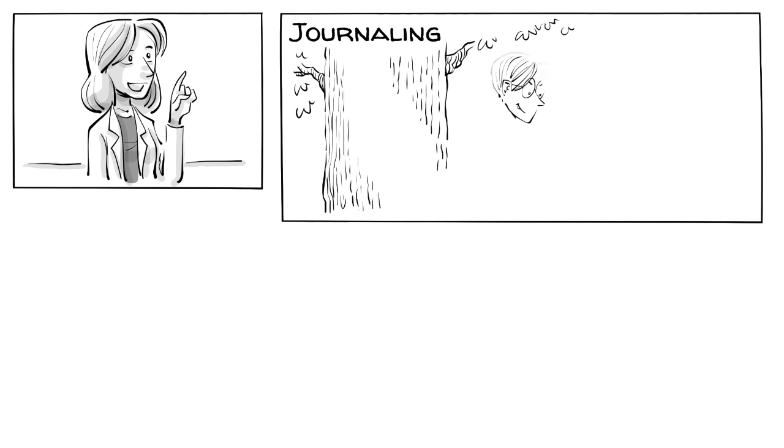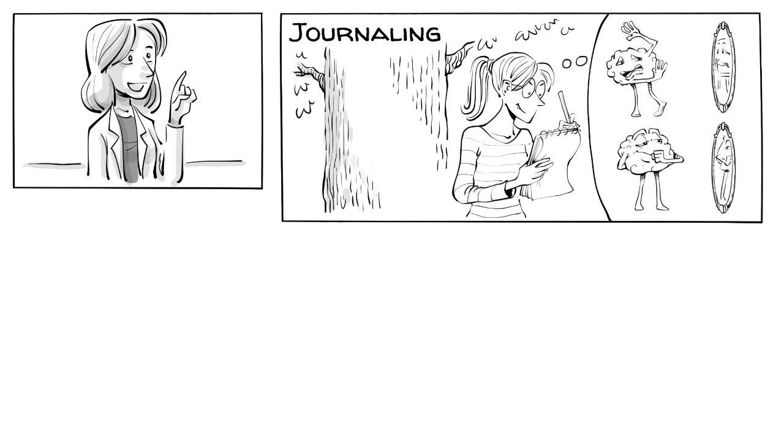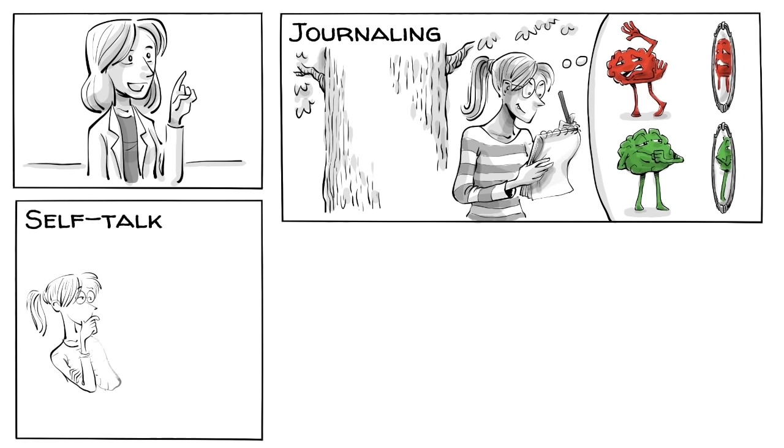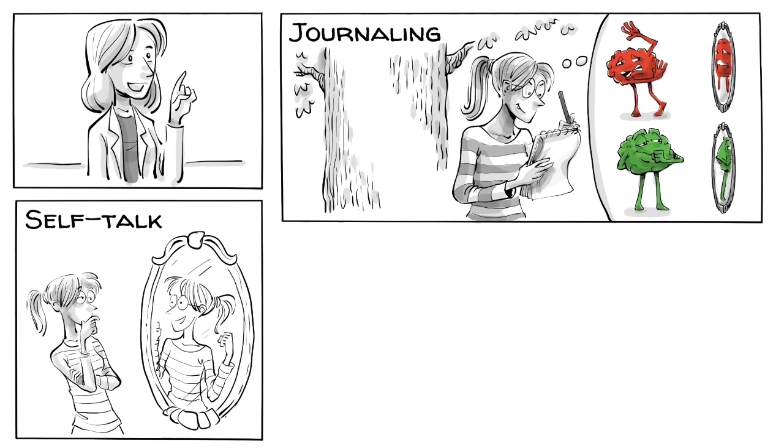As the sessions continue, the therapist suggests three practical strategies. Through journaling, Lily records her negative beliefs and reformulates them into positive ones she can replace them with. Constructive self-talk helps her to replace a critical voice with a positive one.